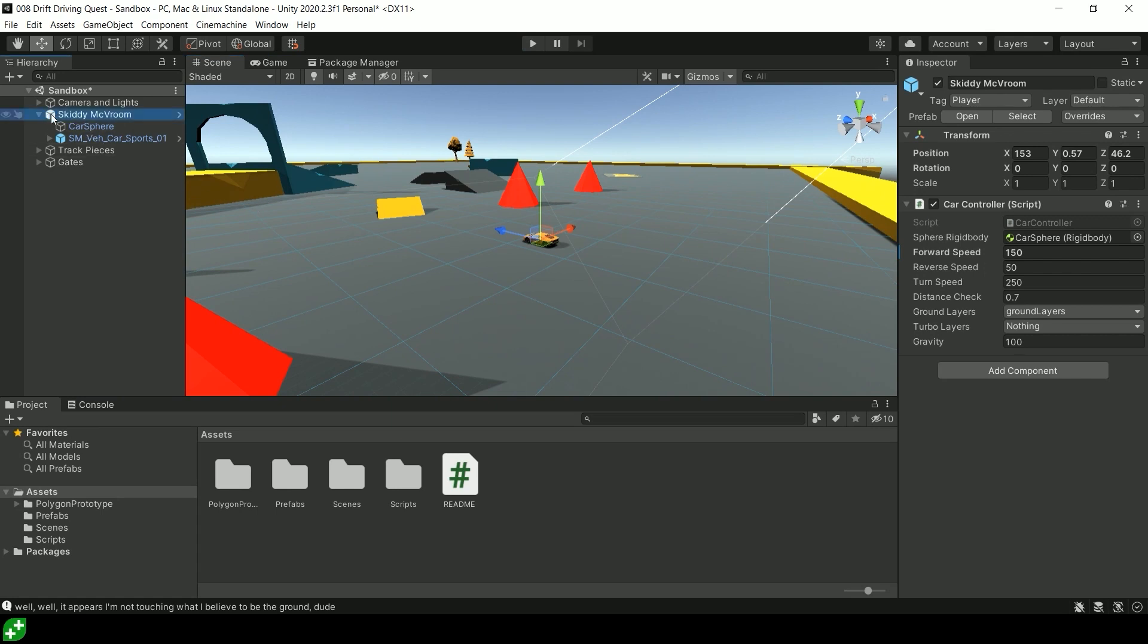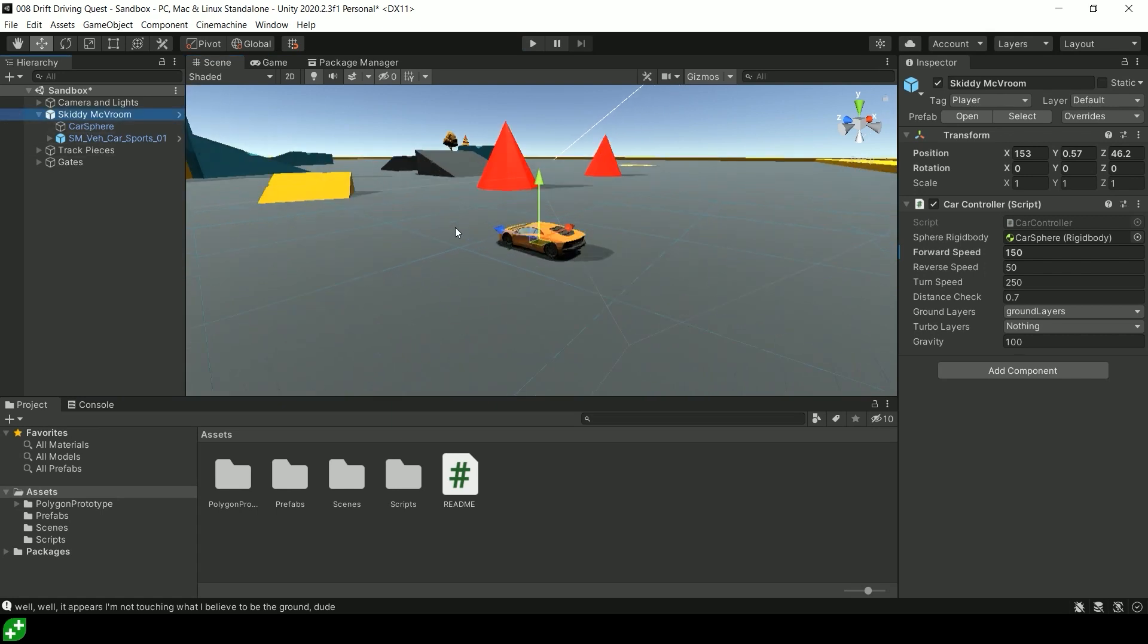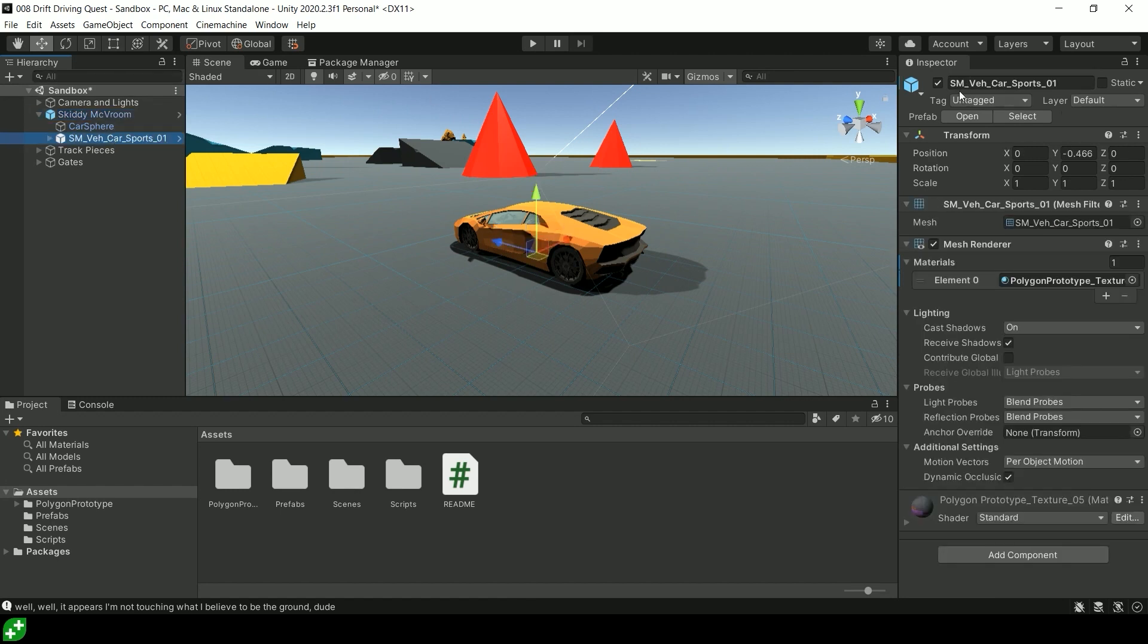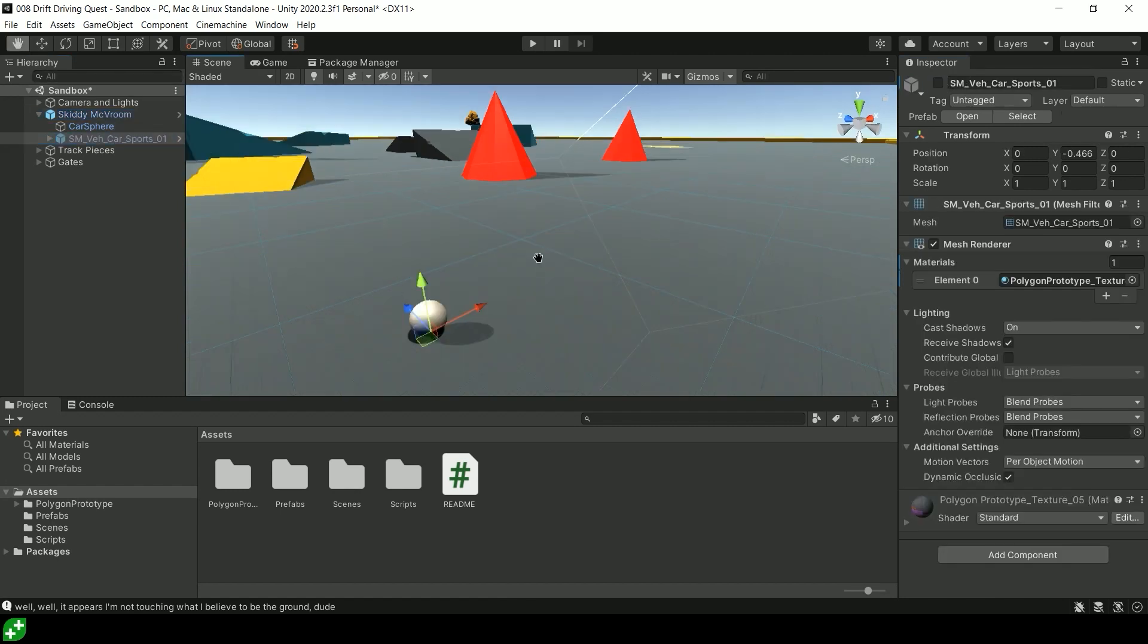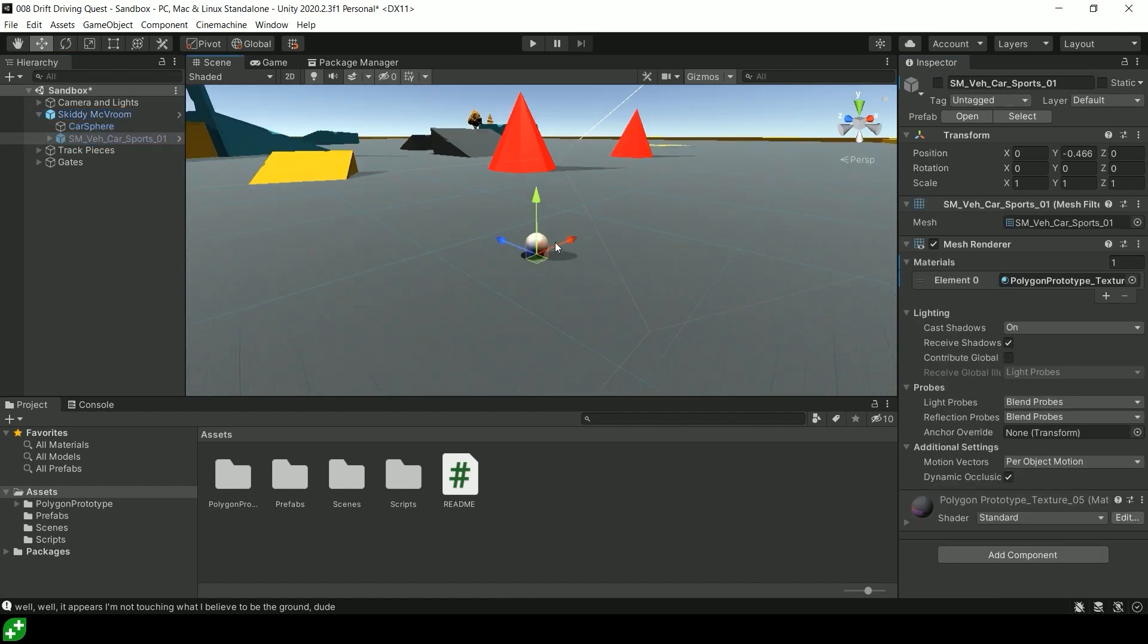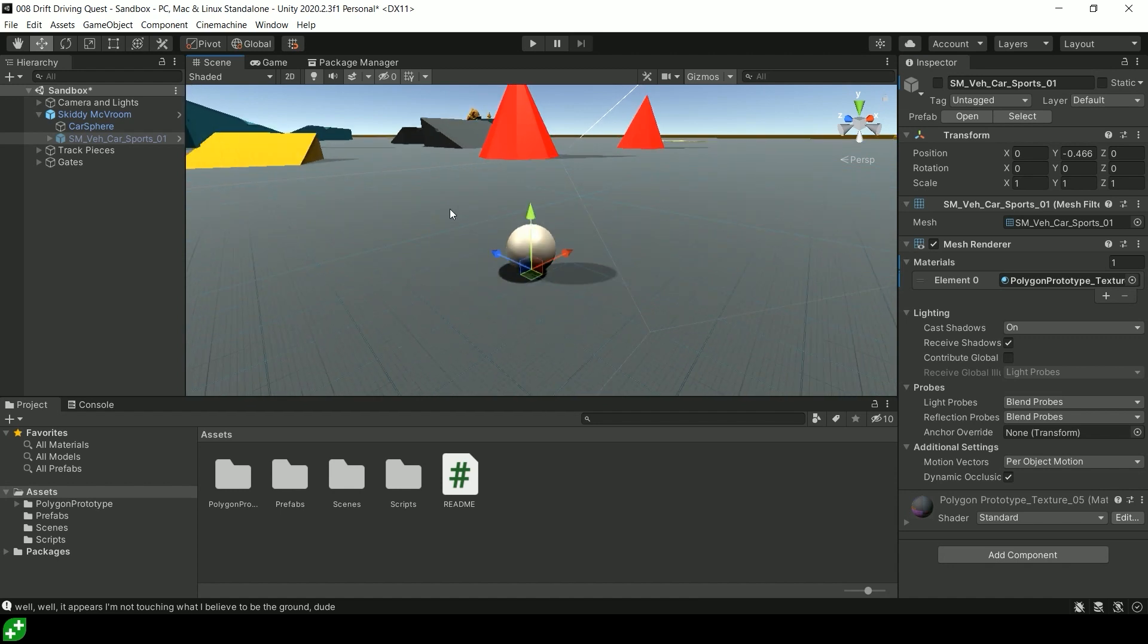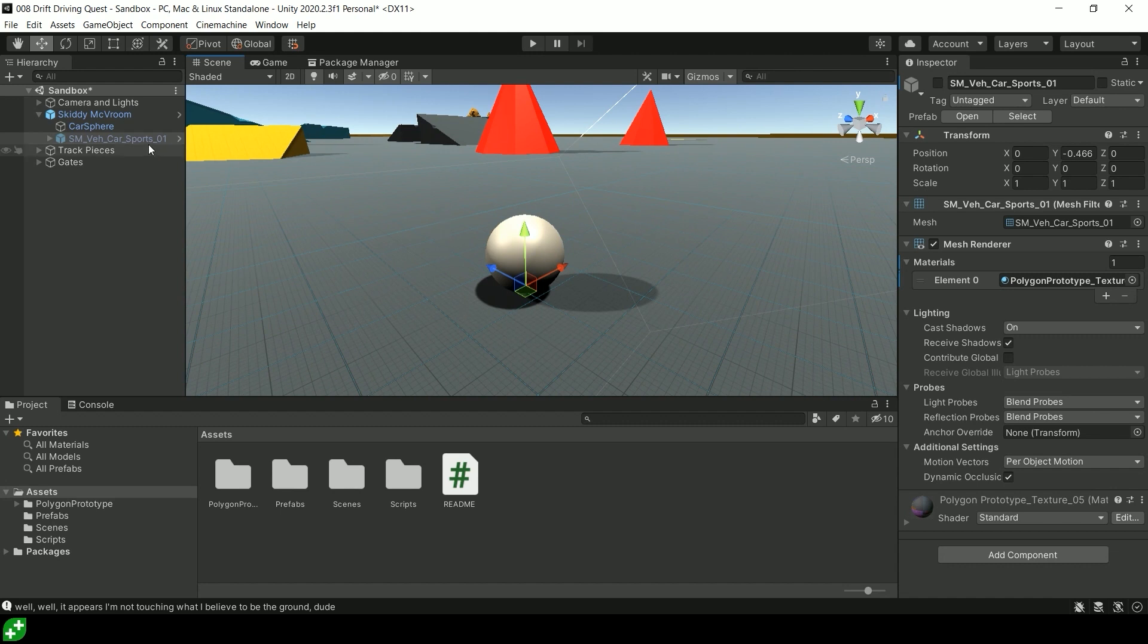If you have a look at Skiddy McVroom, he's our car. Within here, we've got a car sphere and a car body. If I turn off the car body, just a side note, these assets that I'm using are from the Sinti Polygon Prototype Asset Pack. Be sure to check out the Sinti assets. They're good folks and their assets are really most excellent.